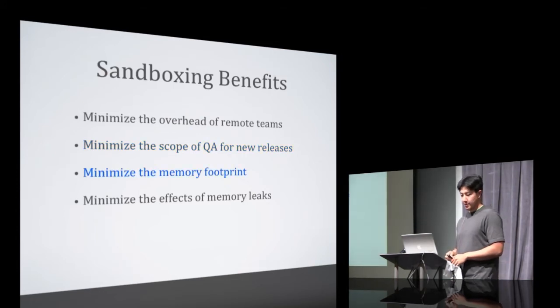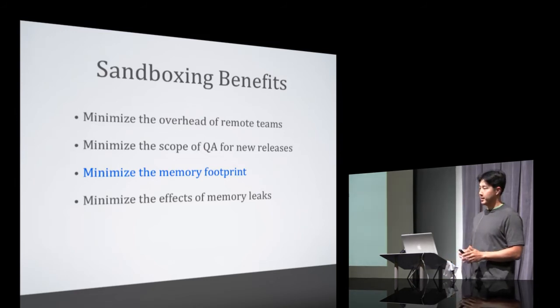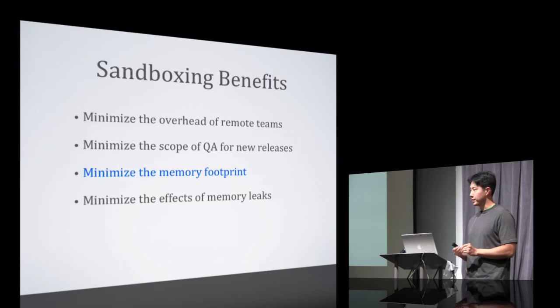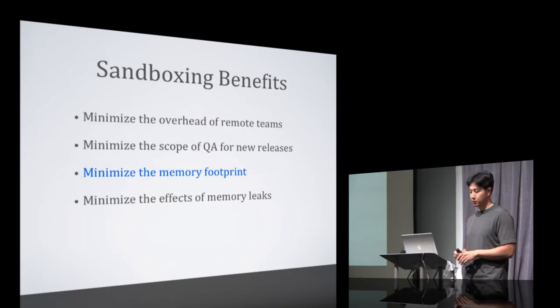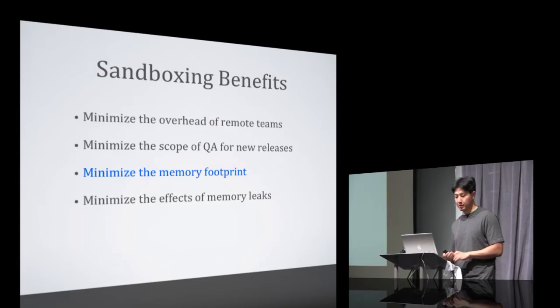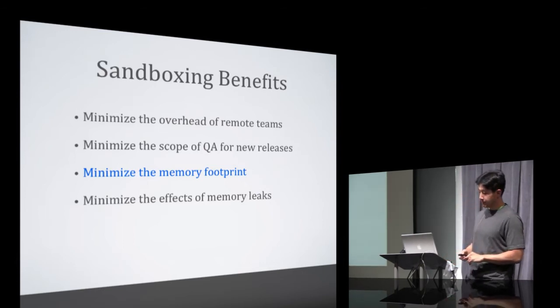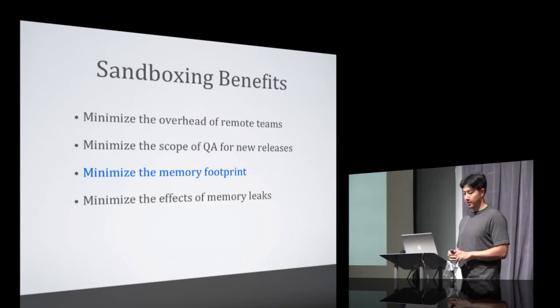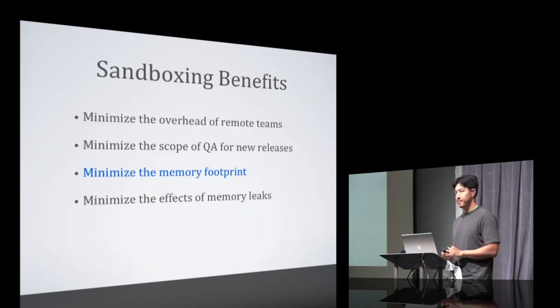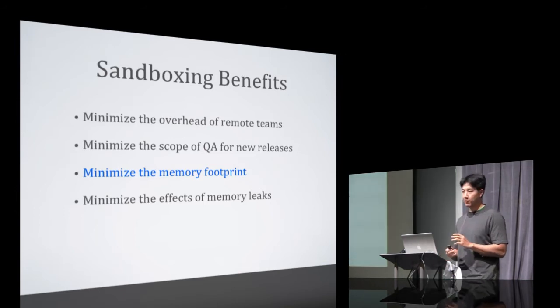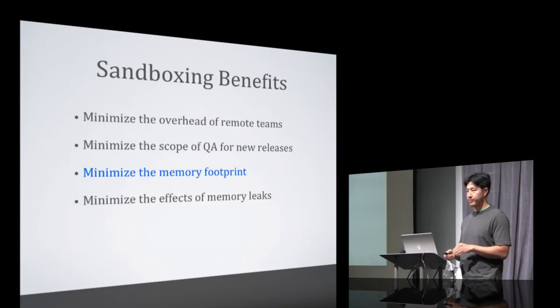And the next two benefits have more to do with the way that we designed Axis than the sandboxing itself. What we do is we create the component when it's needed, and we destroy the component after it's served its purpose. In this way, we're able to minimize the memory footprint of the application because users don't need a fully functional instance of Axis in each tab.